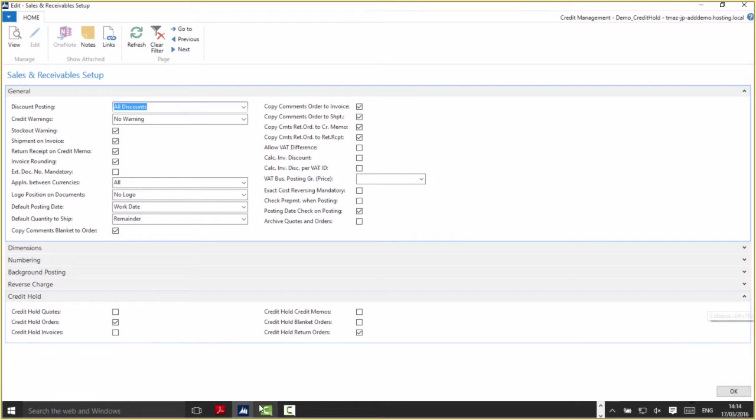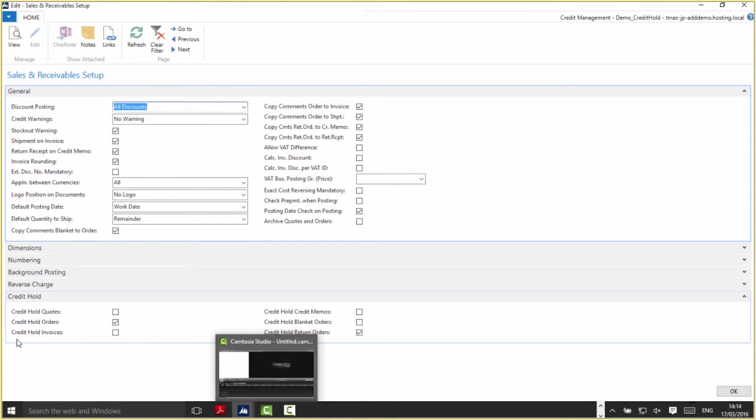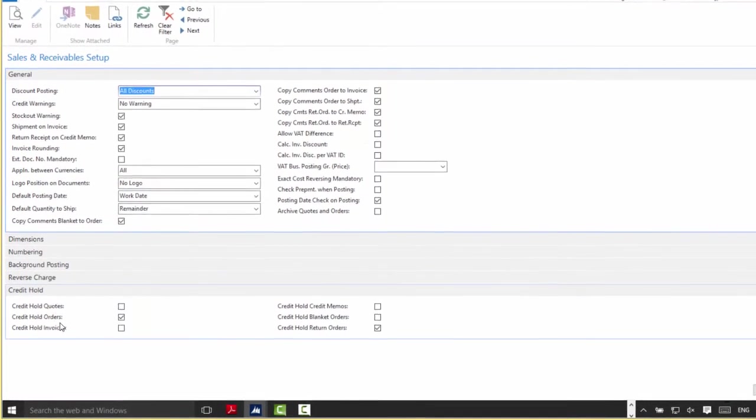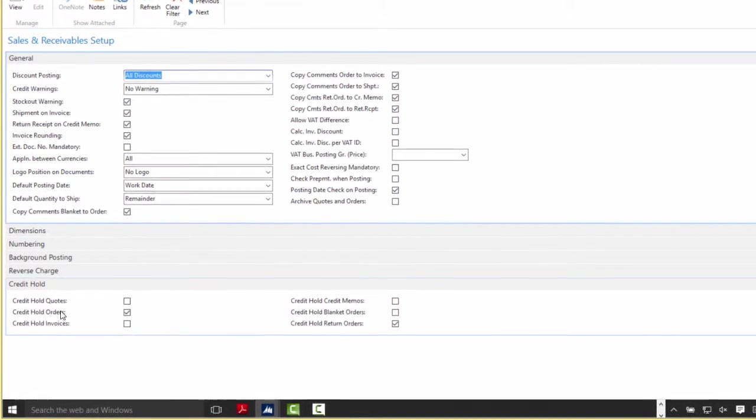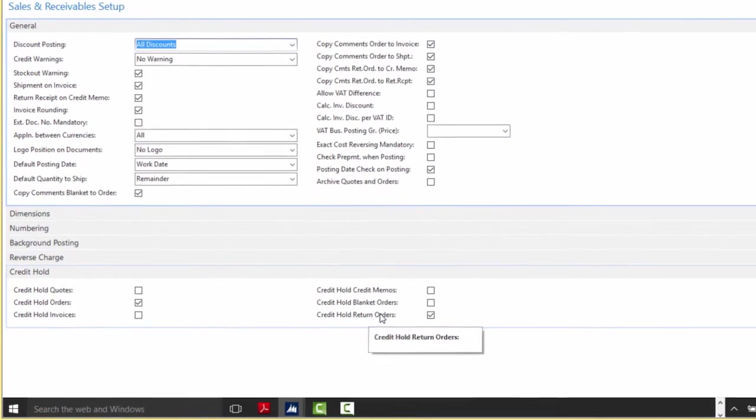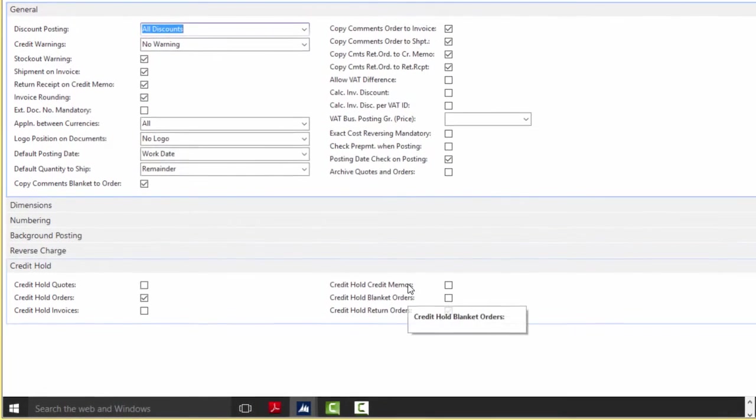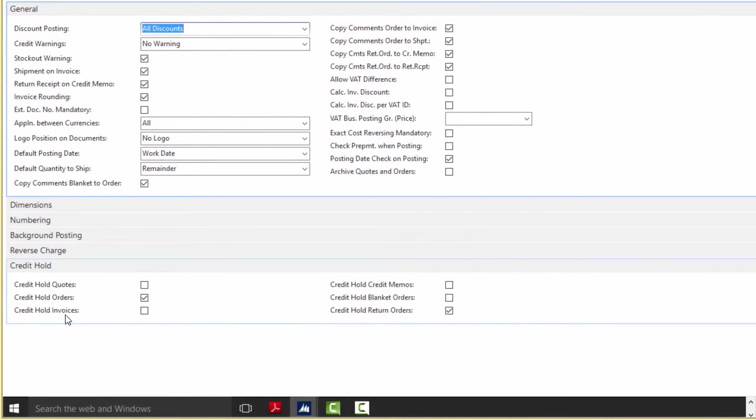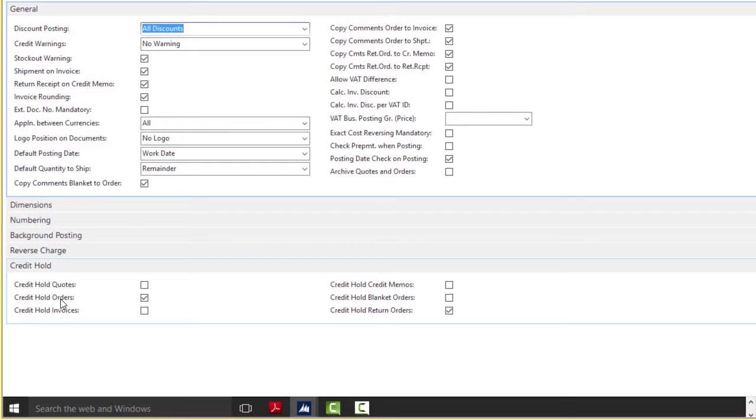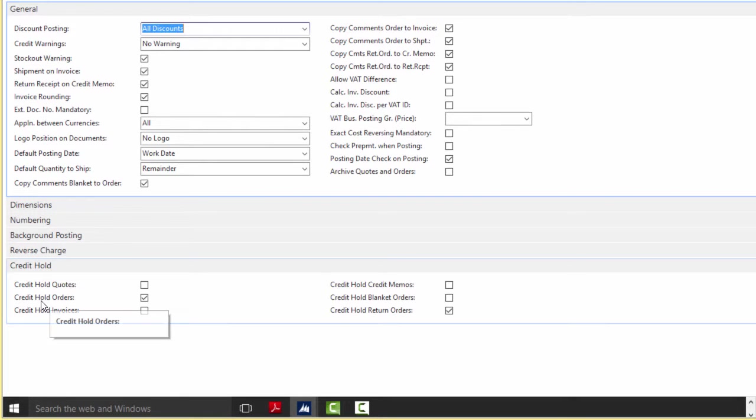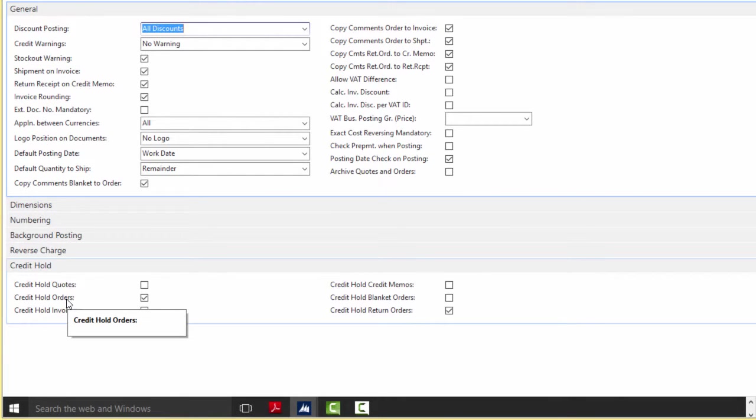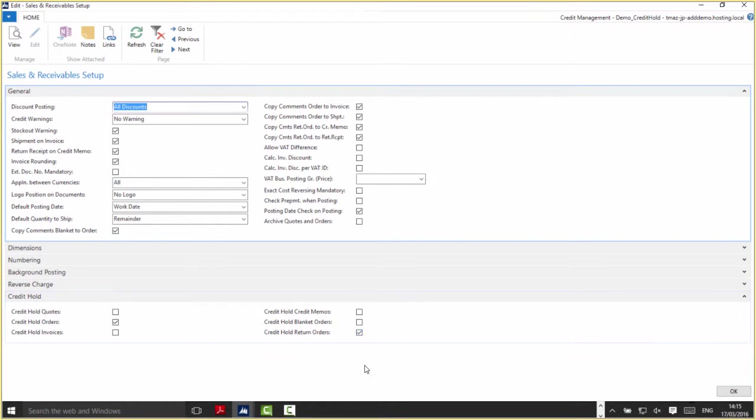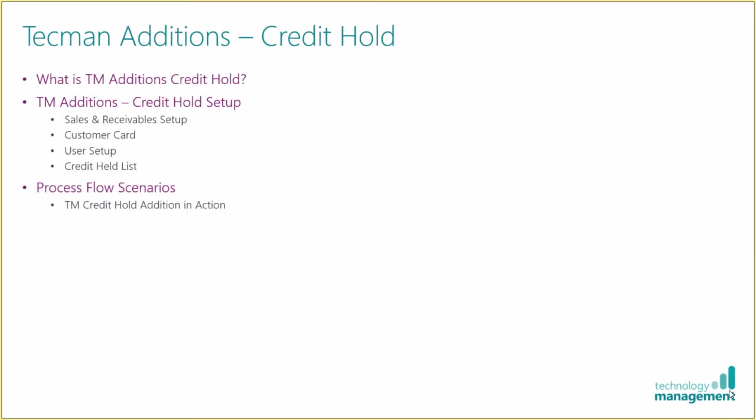I'll expand the fast tab and you can see we now have a list of documents which we can choose to activate in conjunction with the credit hold functionality. If we have a tick box populated next to the appropriate document, that will be used with the credit hold functionality. I've got Credit Hold Orders for sales orders populated, and I've also got Credit Hold Return Orders populated.